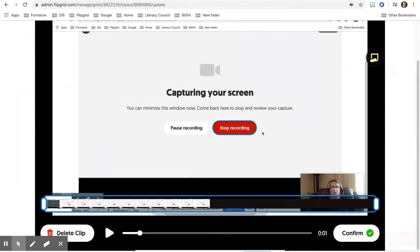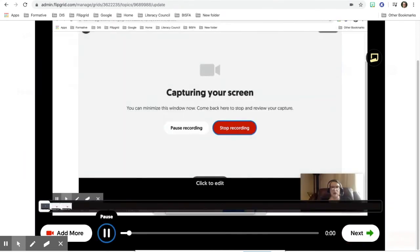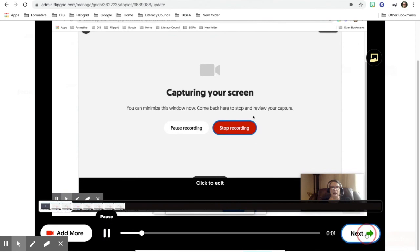And then once I'm finished, I can look at it, I can edit the clip. Once I'm done with it, I hit confirm. I click next.